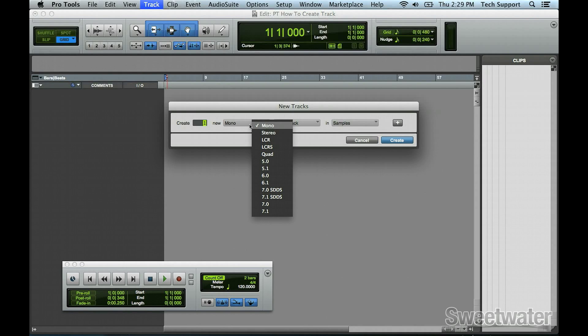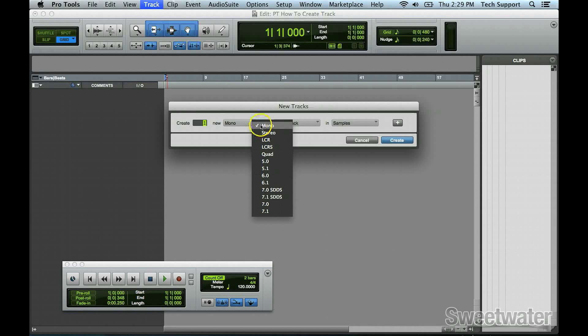If you have Pro Tools HD, you will see all the listings here. If you have a non-HD system, you will only see mono or stereo.